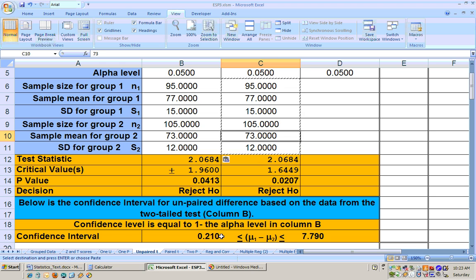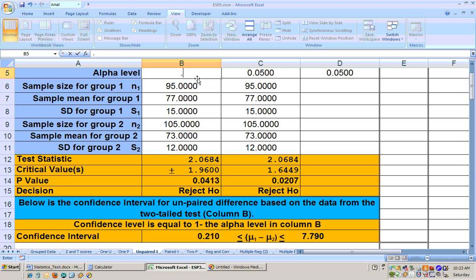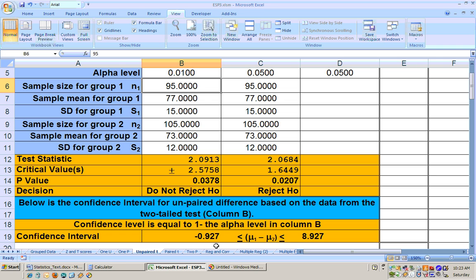If you wanted a 99% confidence interval, you would change the alpha to 0.01. We don't get a rejected hypothesis here, and looking at the confidence interval, 0 is within it — meaning the experimental group could be doing up to one point less or up to 8 or 9 points better than the control group. That's another way of looking at it. We'll finish this section in the next video.